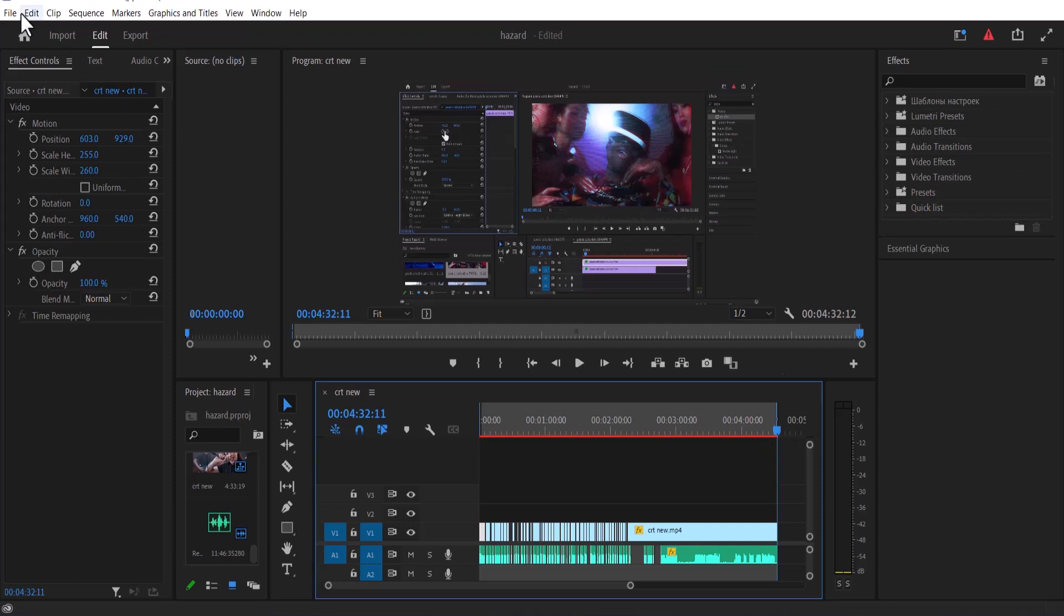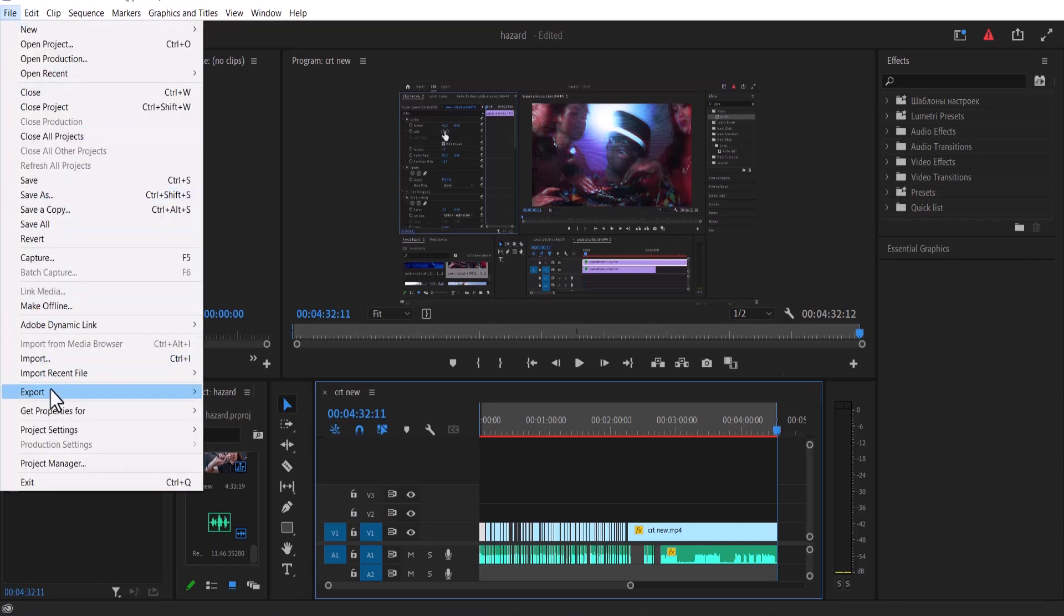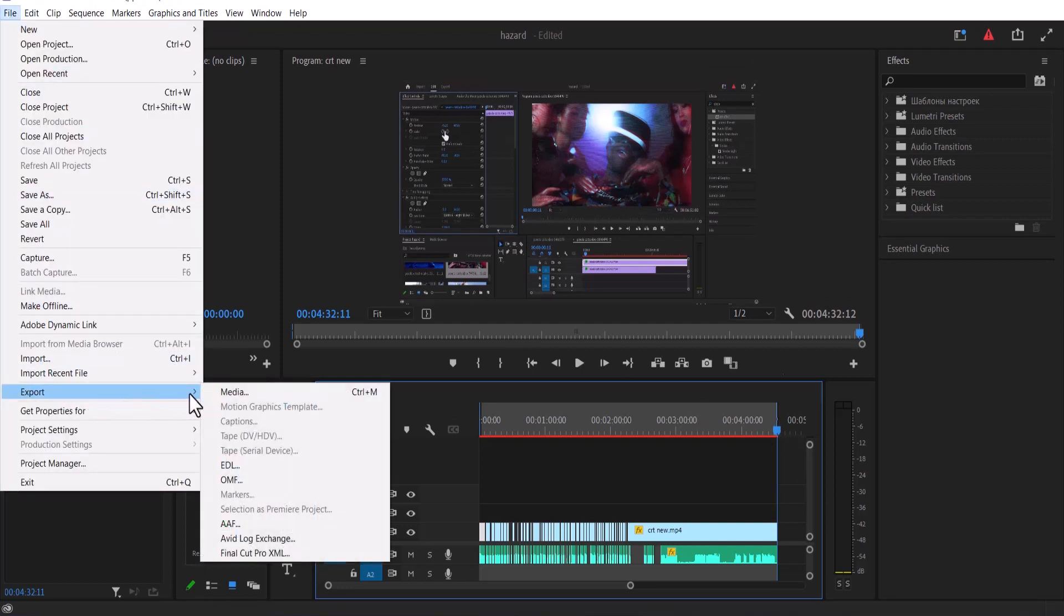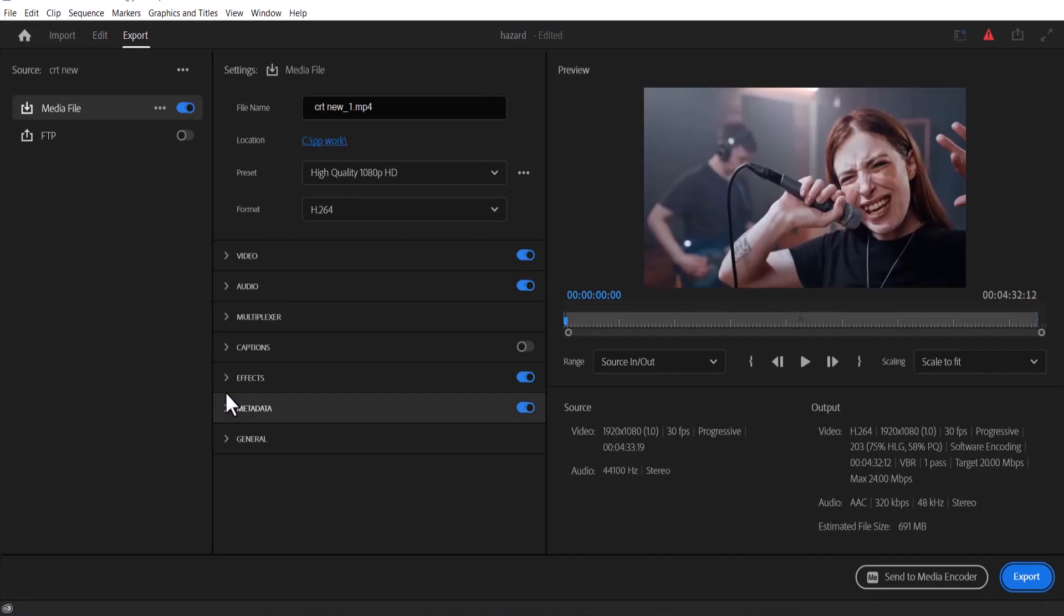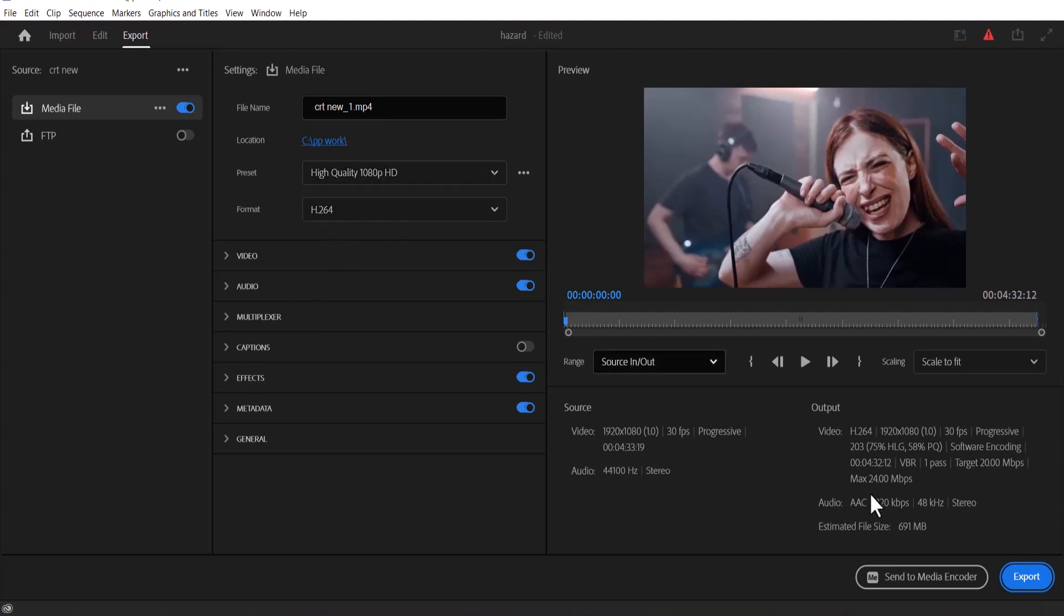Go over to file, select export media and this will bring up the export window. Normally you will set your file name, set your file location, your presets and your format and move over to send to media encoder.